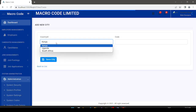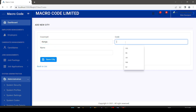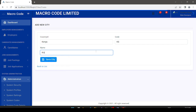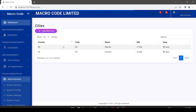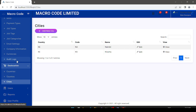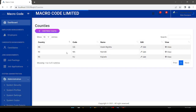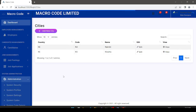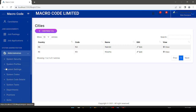We also have cities. Selecting the country, I add Nairobi as a city, then add another city 'KS'. For those watching, please subscribe to Macro Code to follow this application to the end. We'll be sharing the source code once the application is complete; it will only be available to members.